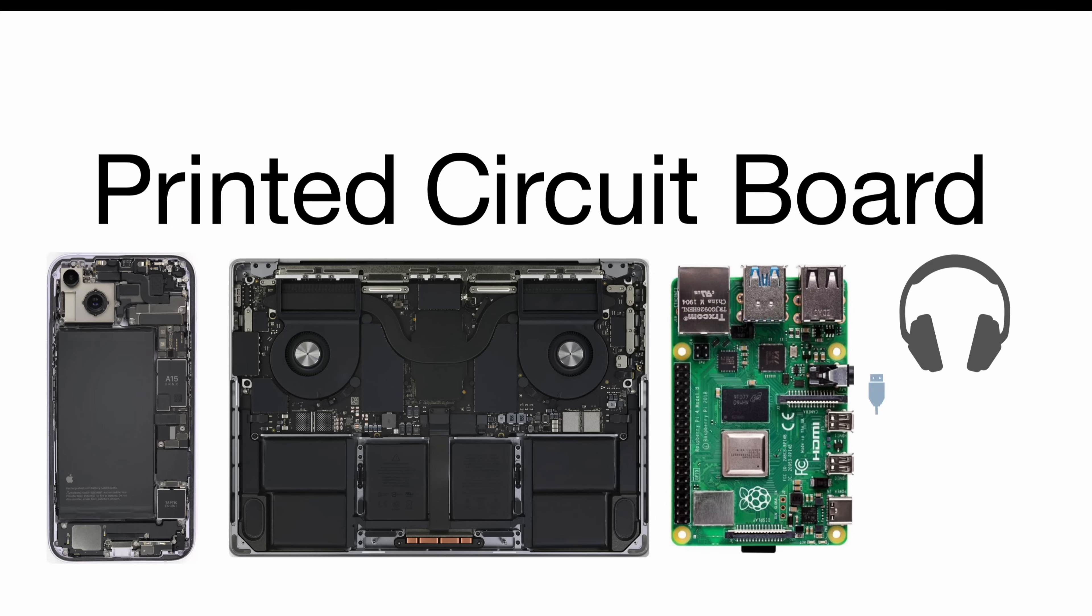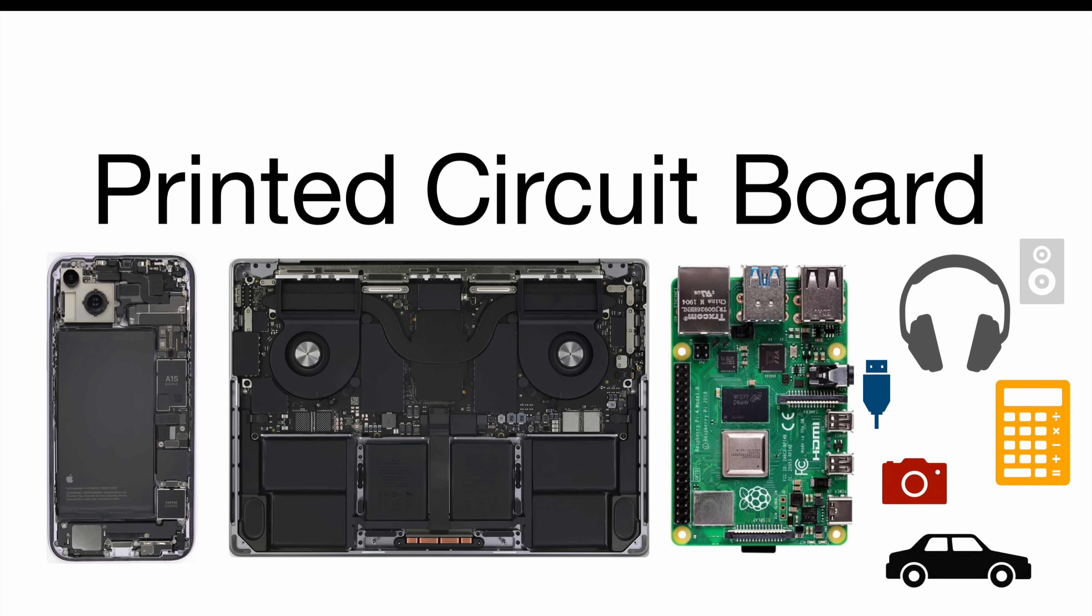Your headphones, USB drive, camera, speaker, calculator, or even your car, just to name a few.